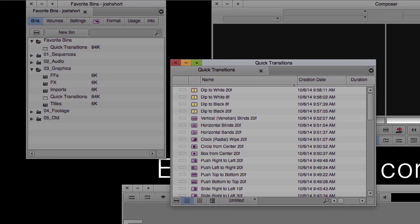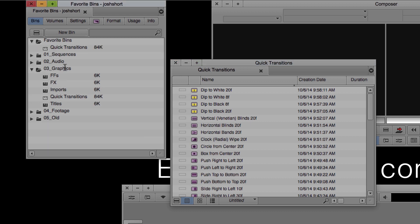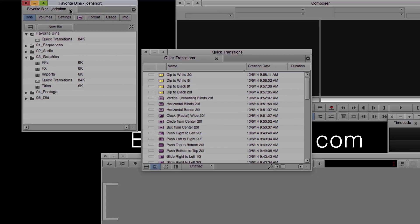Back in our project window, a new folder has been created called favorite bins and the quick transitions bin is now in it. Let's close out of this project and go into another one.